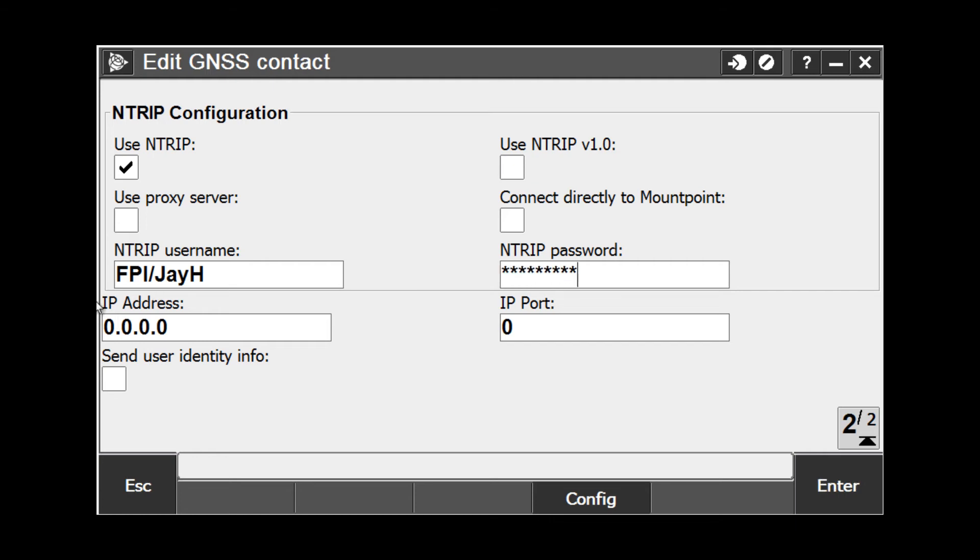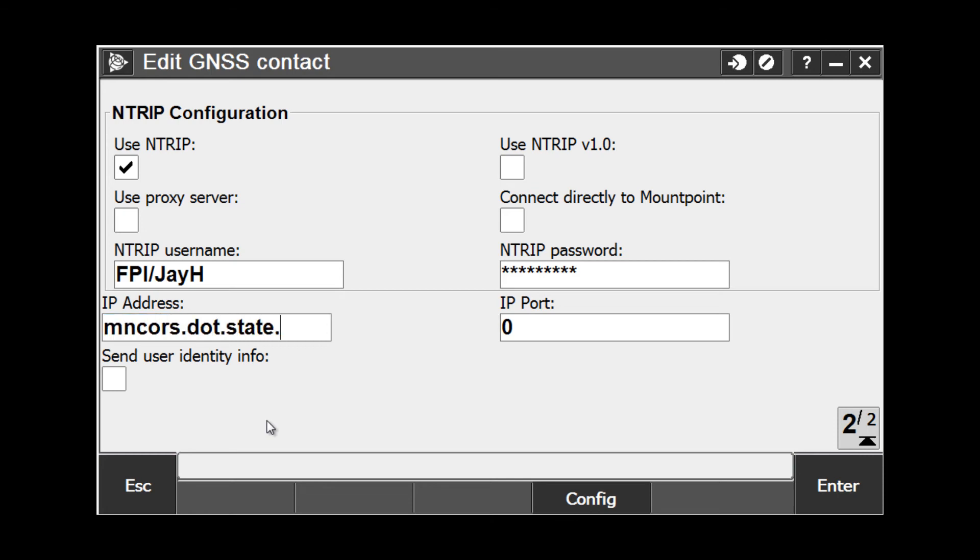Now I need to put in my IP address. This tells the software where on the internet to go to get the correction stream. And then the IP port tells the software which port to access the information from.